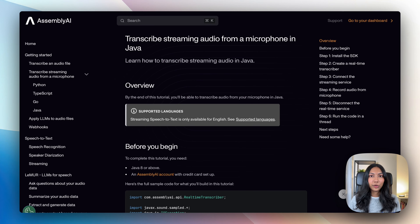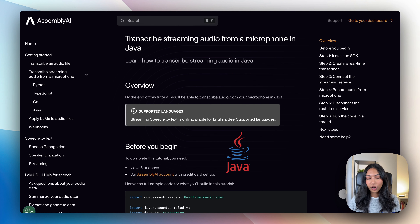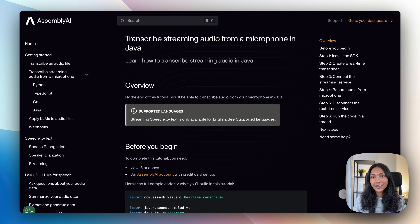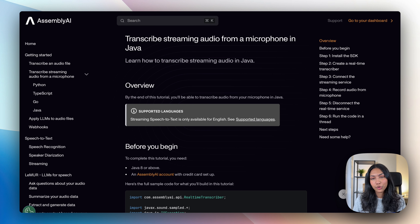In this video we'll take a look at how we can transcribe real-time audio into text using Java and AssemblyAI. AssemblyAI is a speech-to-text API which offers real-time transcription capabilities.